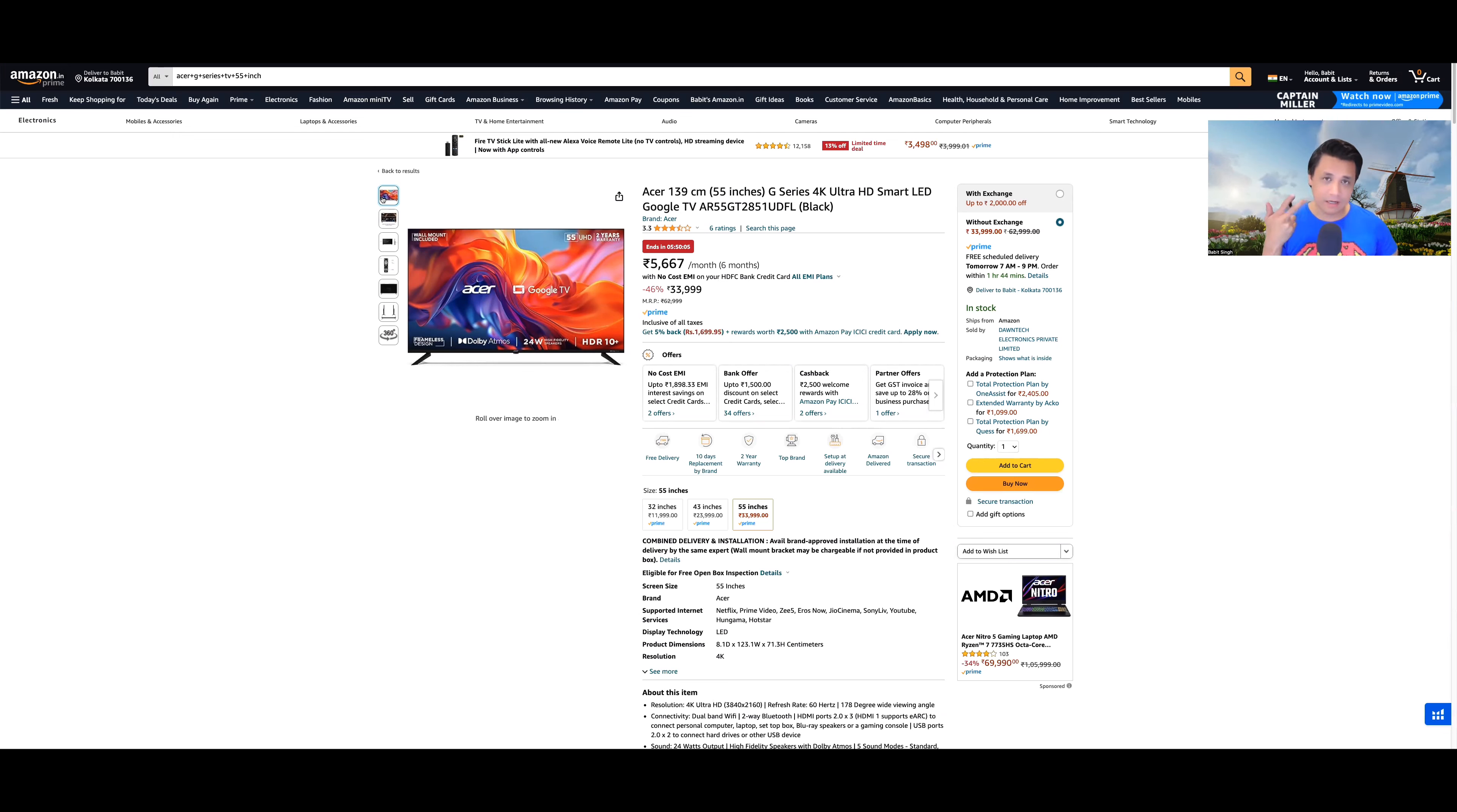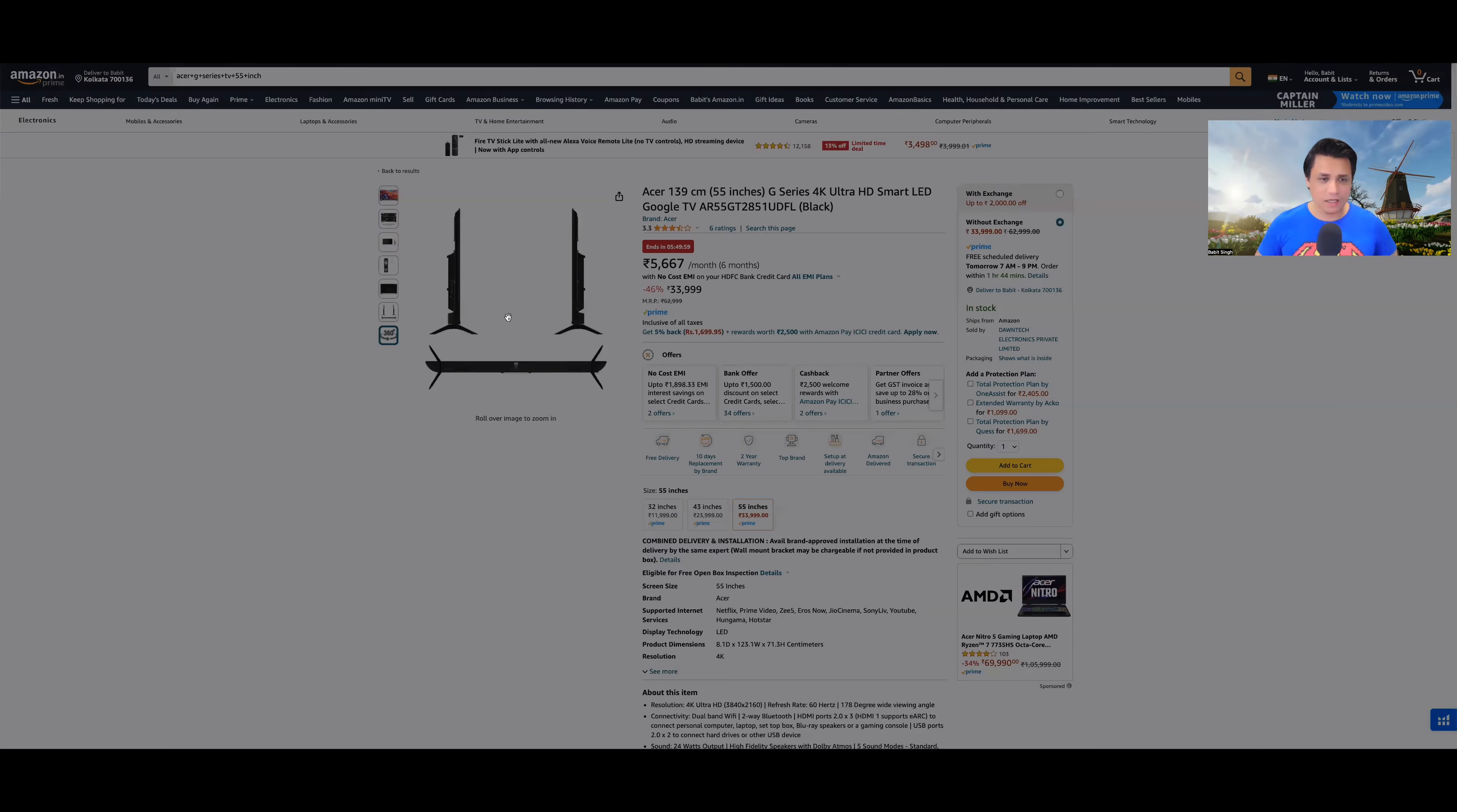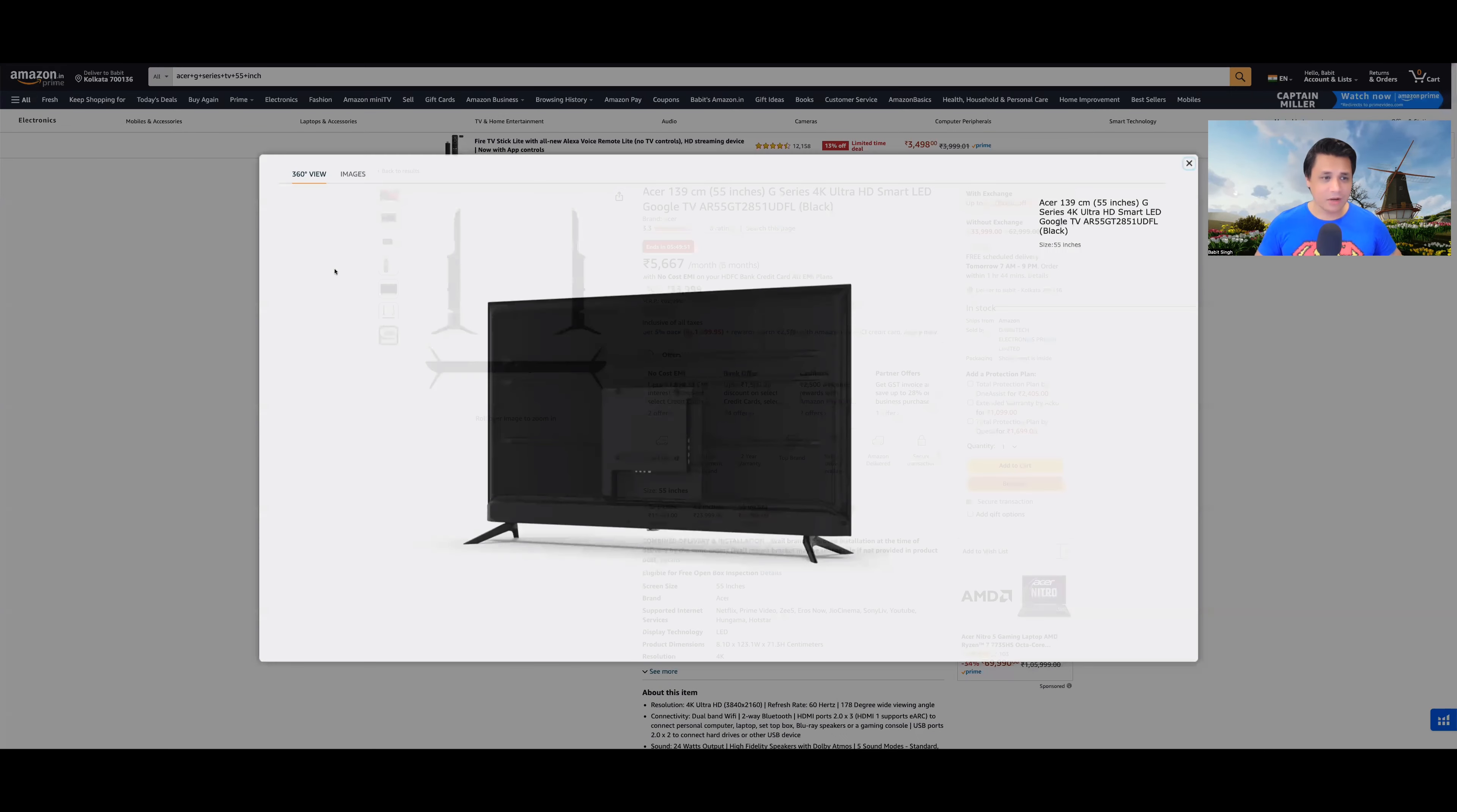HDMI eARC is questionable. But let's say it has it. But HDMI 2.0. 24 watts speakers. Mali G31 GPU you are getting. There are no reasons why you should buy this TV. Even if it was aesthetically beautiful, then at least I would say the TV looks good. But here, even the build quality, take a look at this and take a look at the remote of this TV.